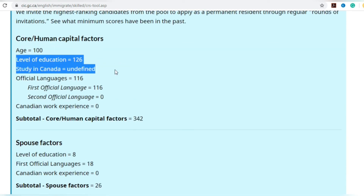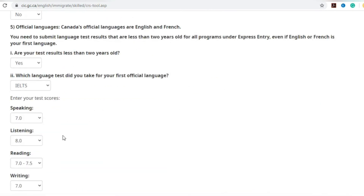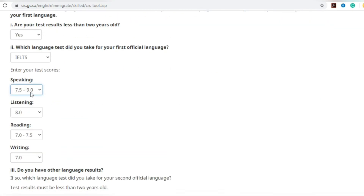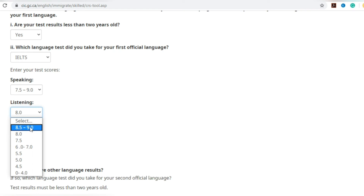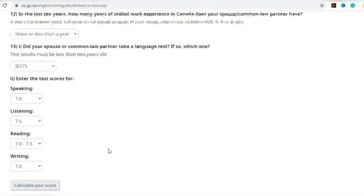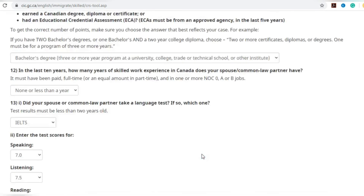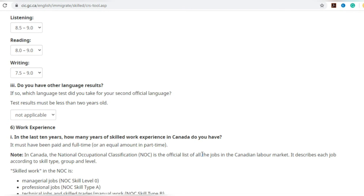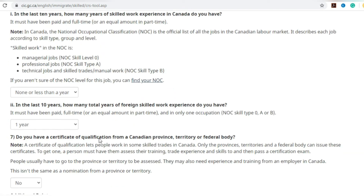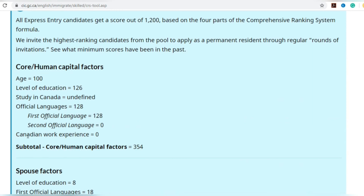For the official languages section, scoring 8777 gives 116 points. Even if you score 7.5 or 9 in speaking, it doesn't matter — the last band cap for speaking is the same. For listening it's 8.5 to 9. Try to get 7.5 in speaking, 8.5 in listening, and 7-8 in reading, and 7.5 in writing — that gives you the maximum of 128 points for IELTS. However, trying to boost your spouse's IELTS score will not affect your CRS score much.